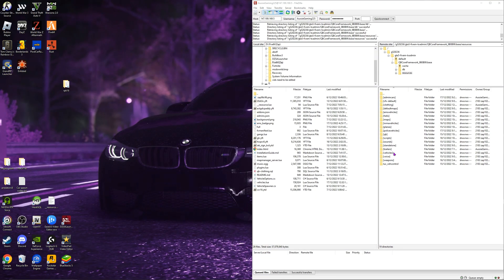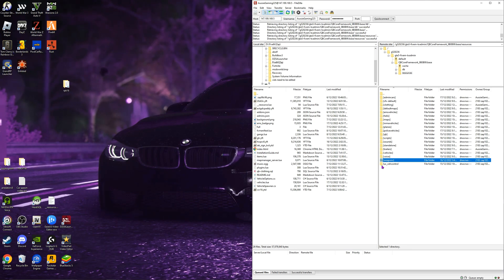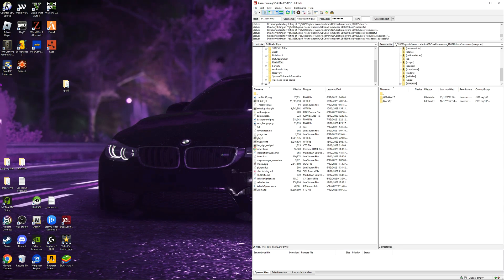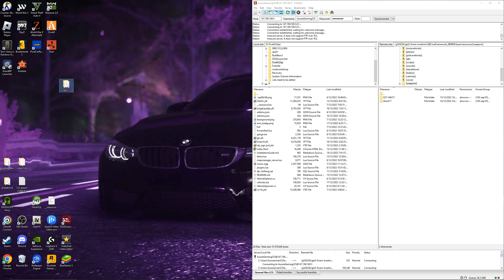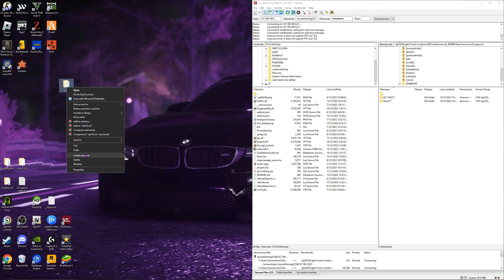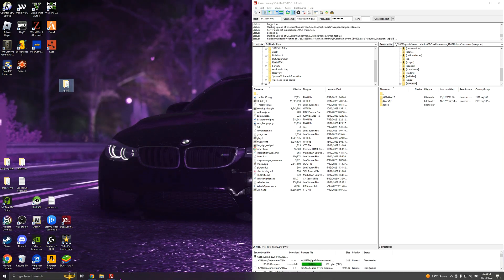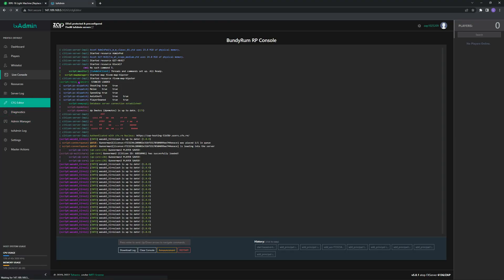You want to make a weapons directory in your FiveM directory. We're going to drag and drop. Copy the name, control C, and go to your console CFG editor.